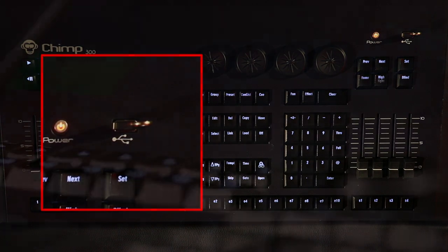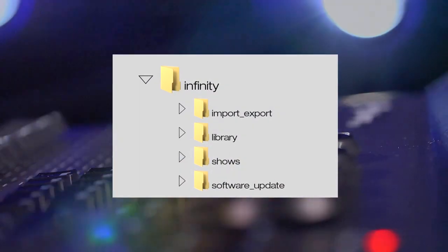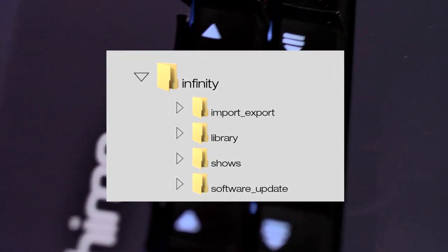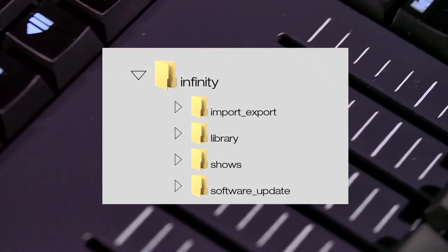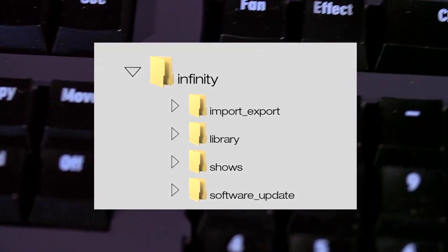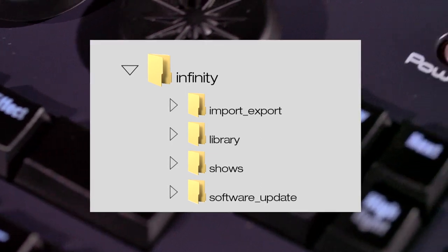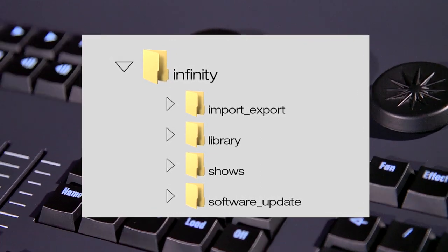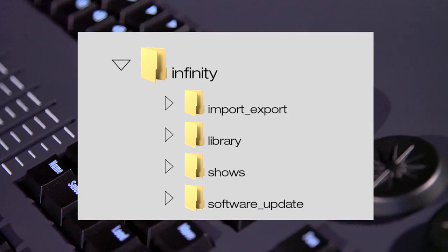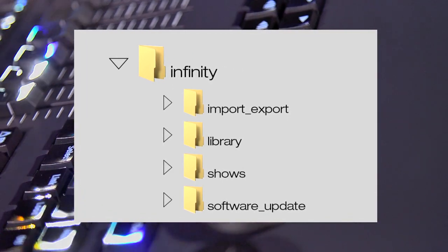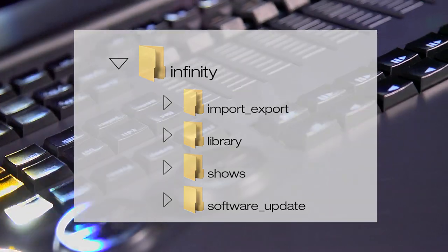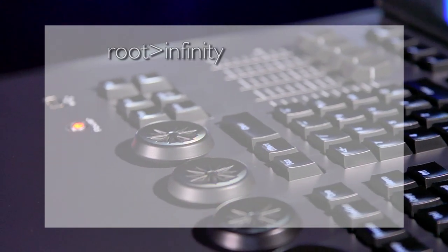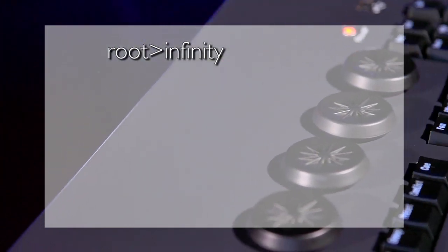Please note, the Chimp requires a specific folder structure on the USB storage. We can create this ourselves or have the Chimp do it. The Chimp will only do this if the USB storage is first connected to the Chimp and we export a show file to the USB storage. If you create this yourself, you must make sure not to use capital letters. The structure is as follows. The main folder, infinity, must be in the root of the USB storage.